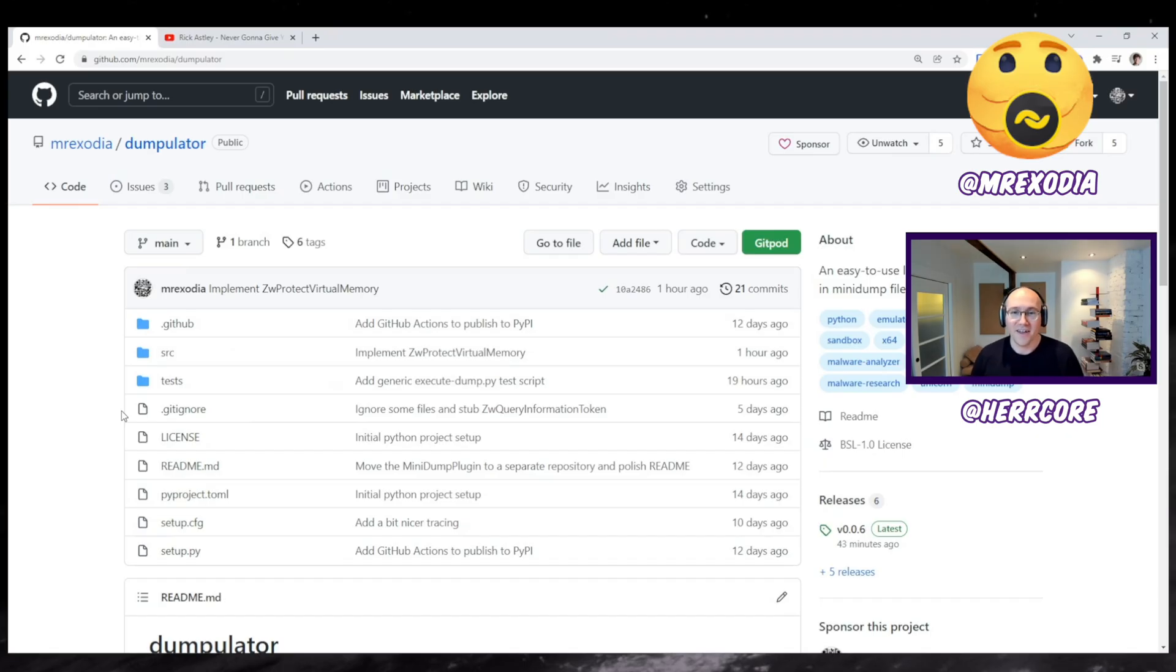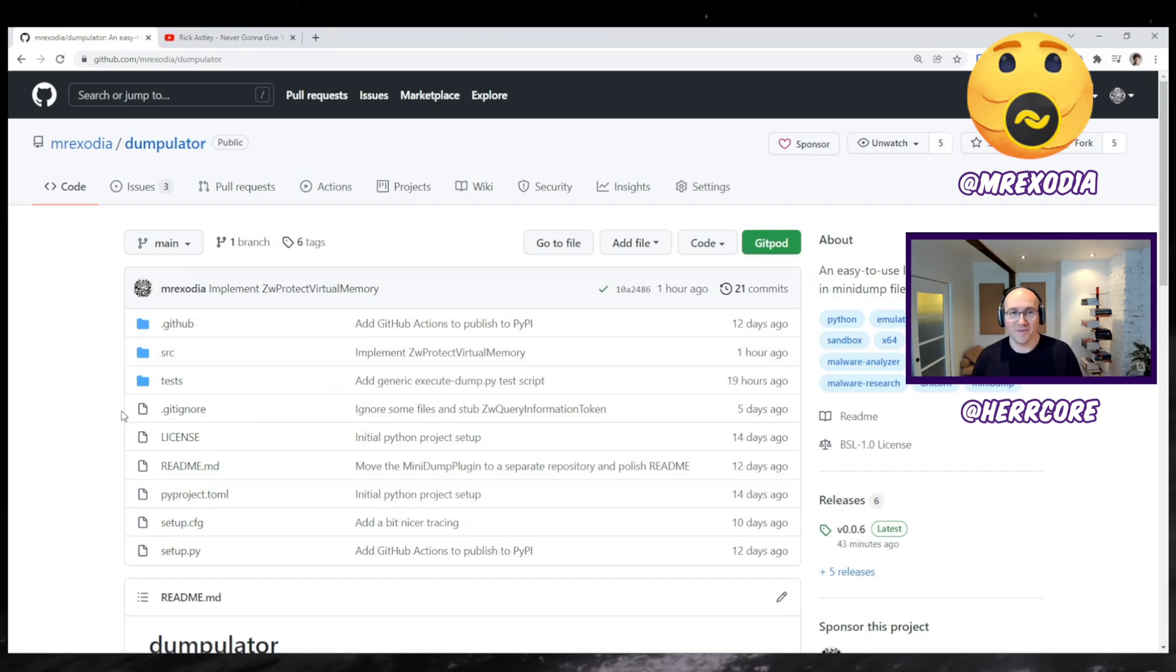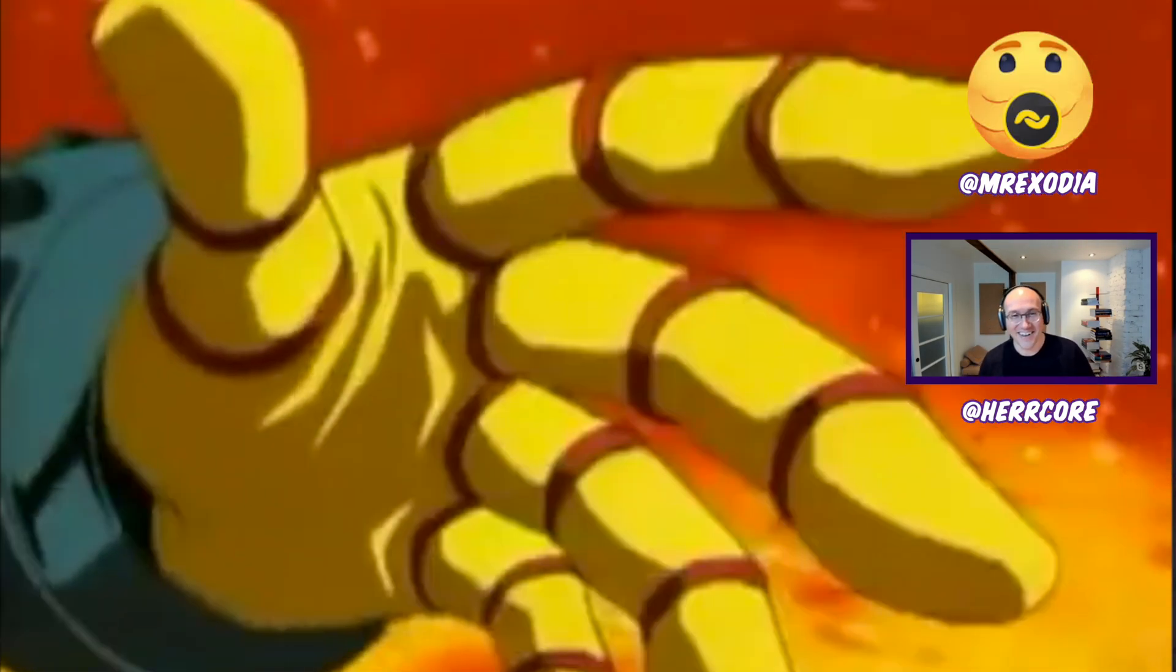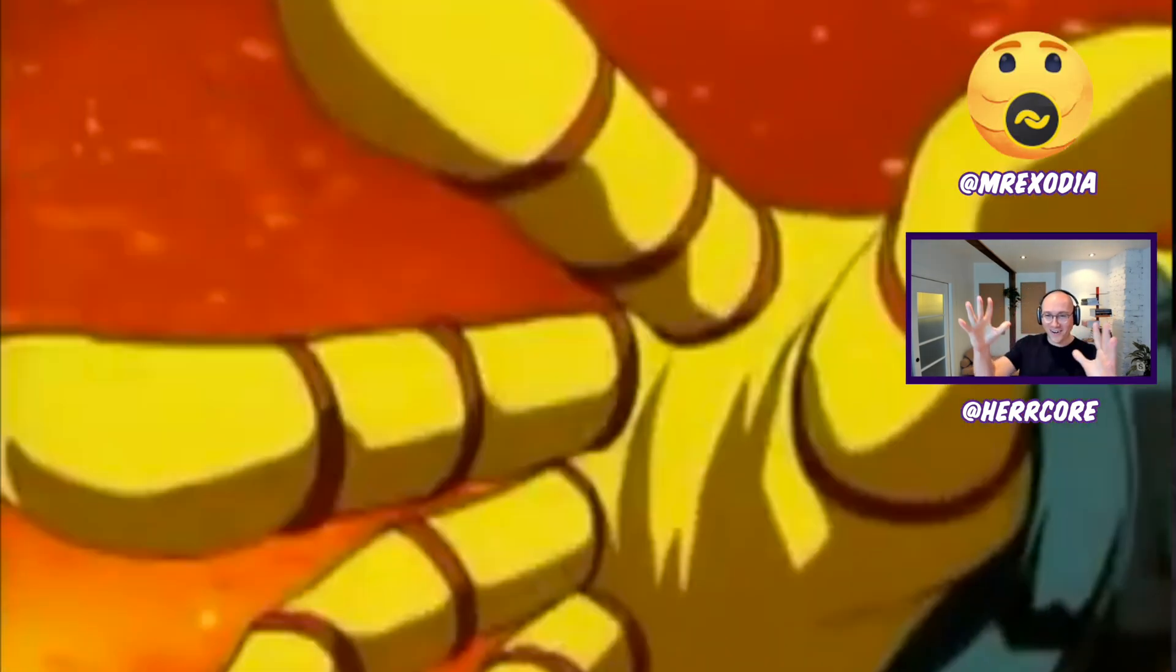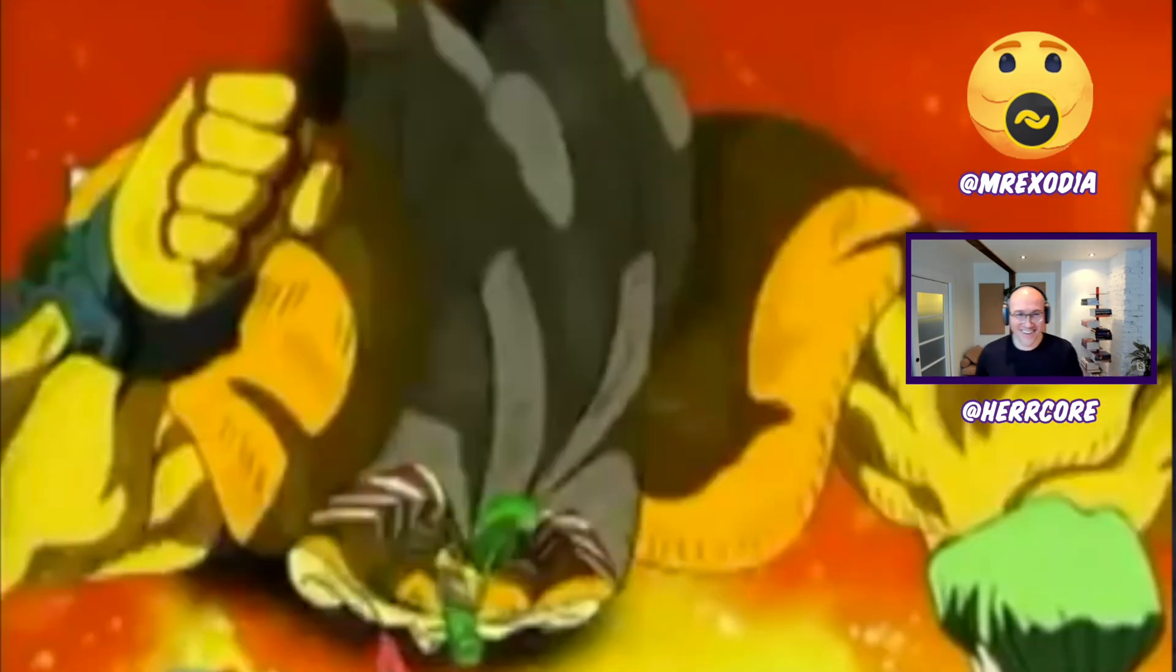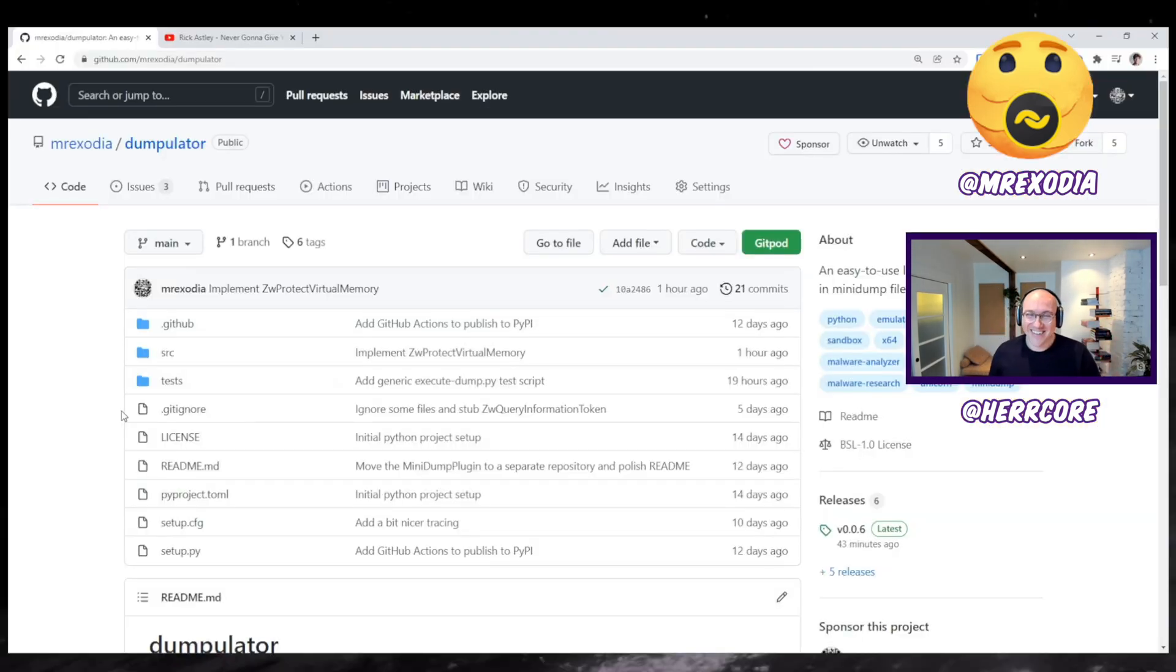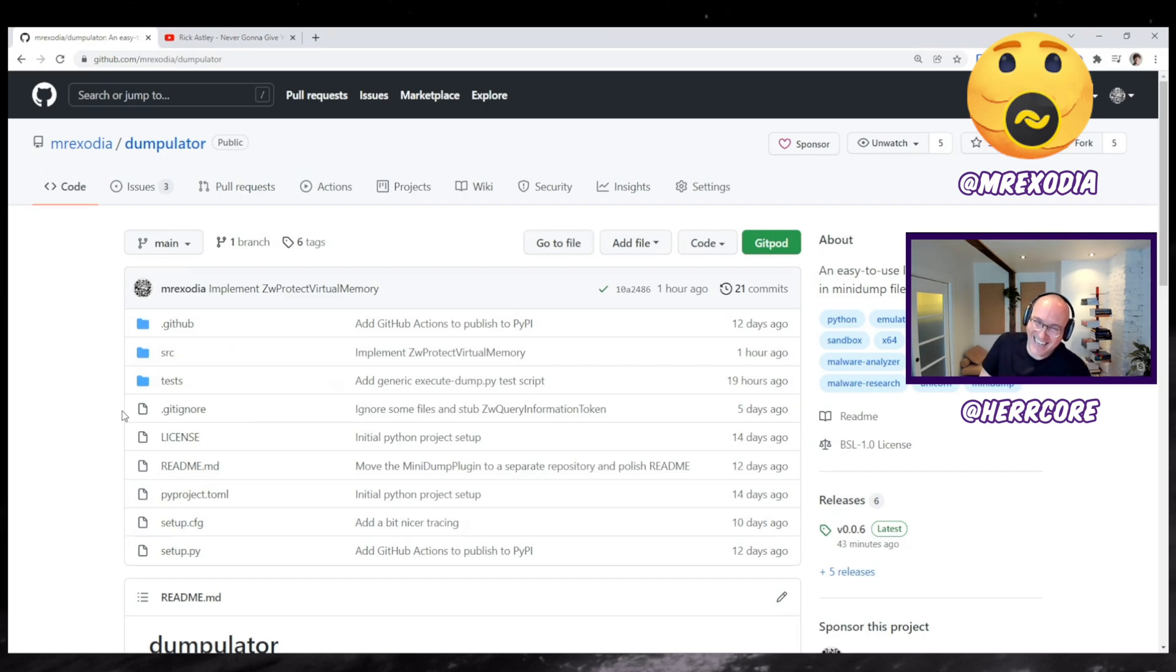So we have a special guest today. He's the developer behind x64dbg, who I often call Mr. x64 debug. His actual name is Duncan and his GitHub is Mr. Exodia. Yu-Gi-Oh! Oh no. Please remove that.